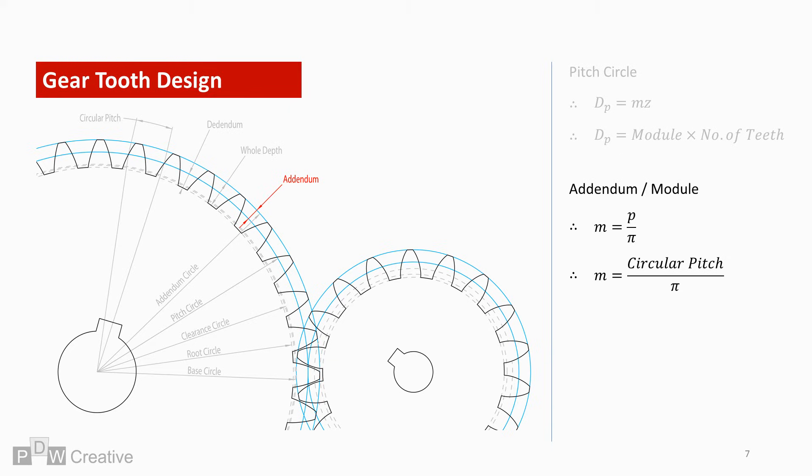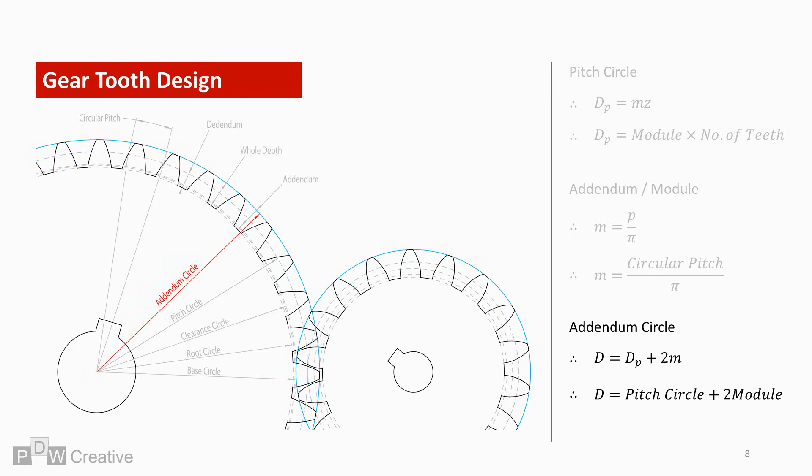The module can be calculated by dividing the circular pitch by pi. For argument's sake, all circles discussed here are calculated as diameters. With this in mind, the addendum circle can be found by adding the pitch circle to two times the addendum, or module.